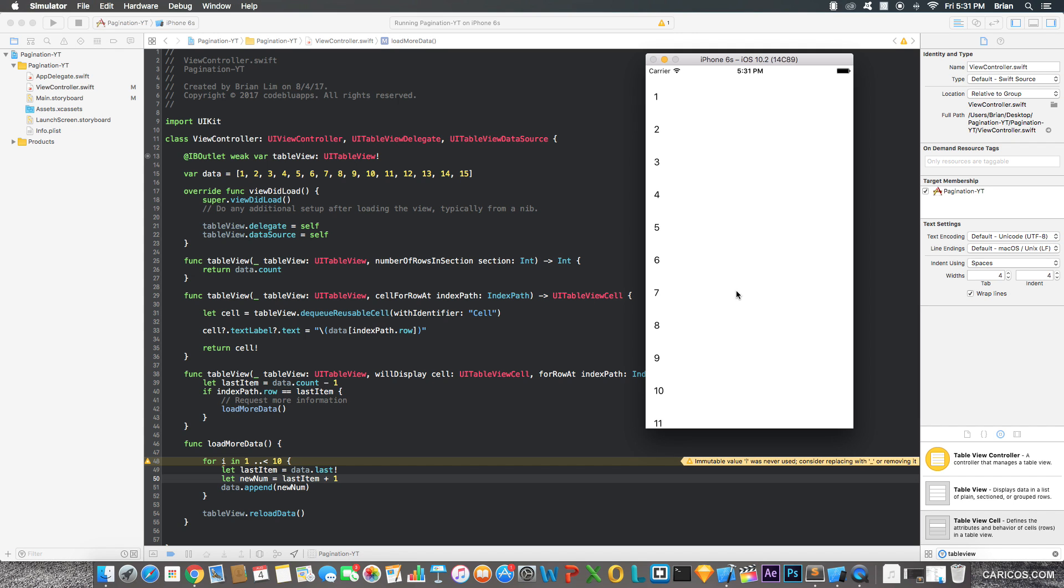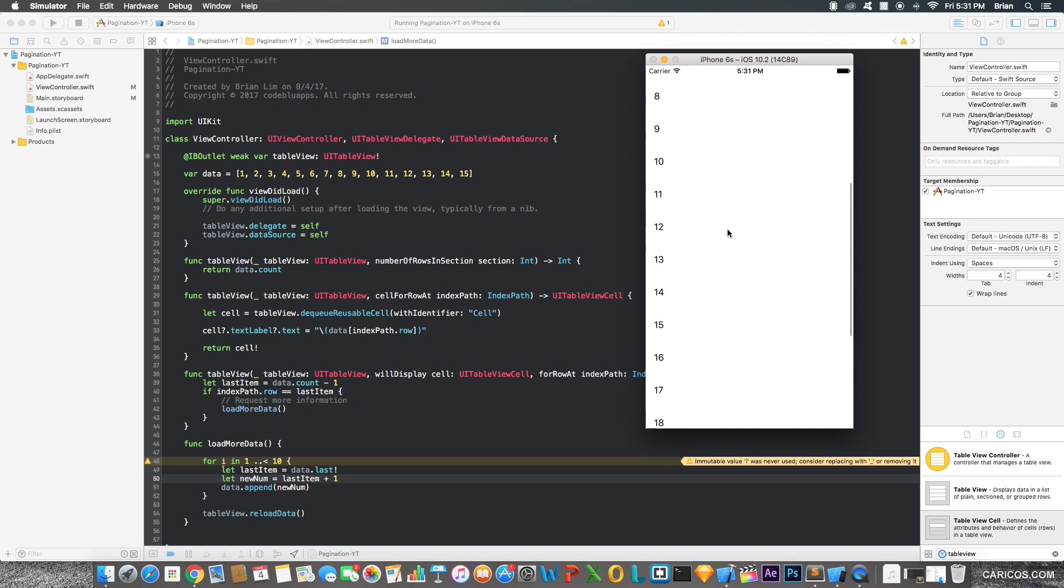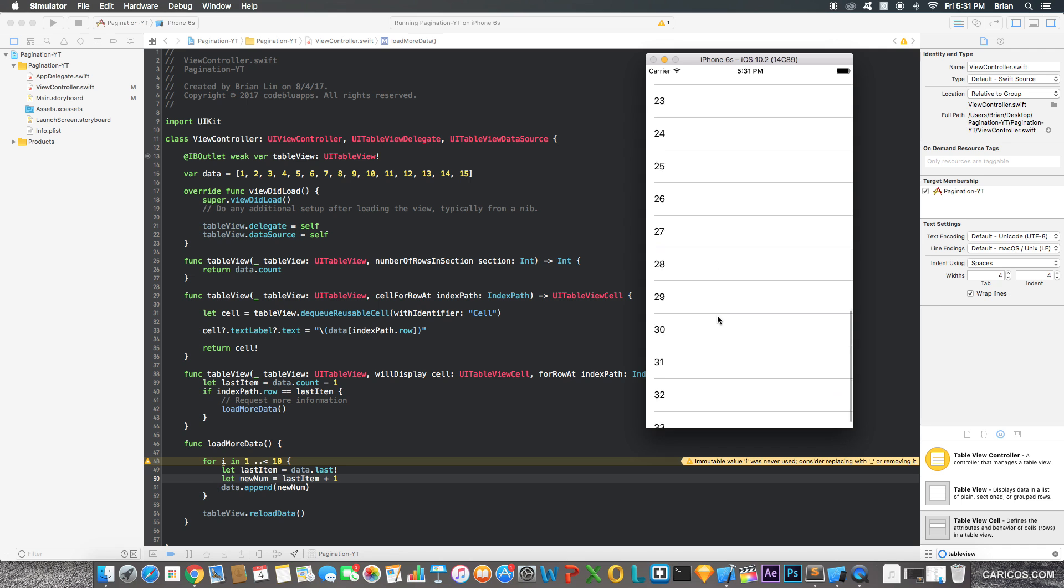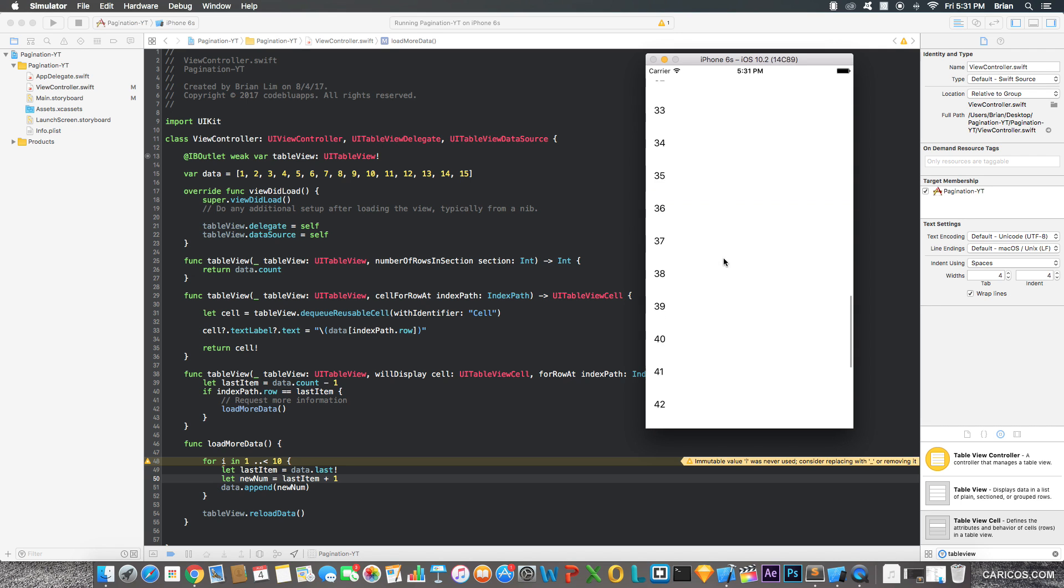Okay, so the app built successfully, and this is pretty much it. Just how I showed you earlier in the video, it's pretty much the exact same thing.